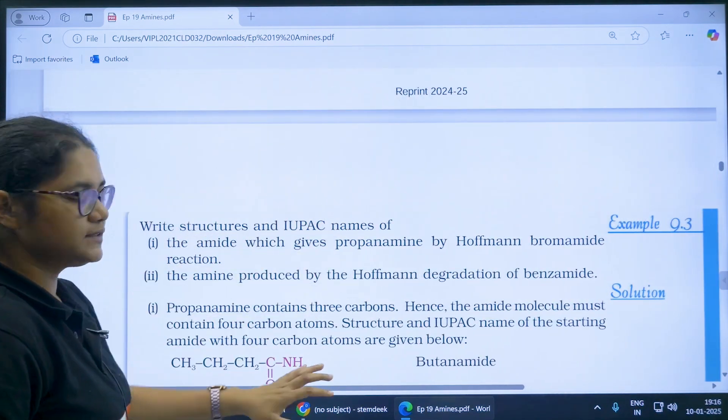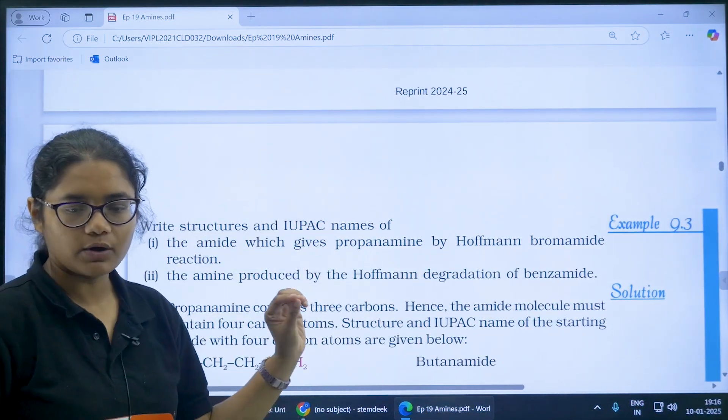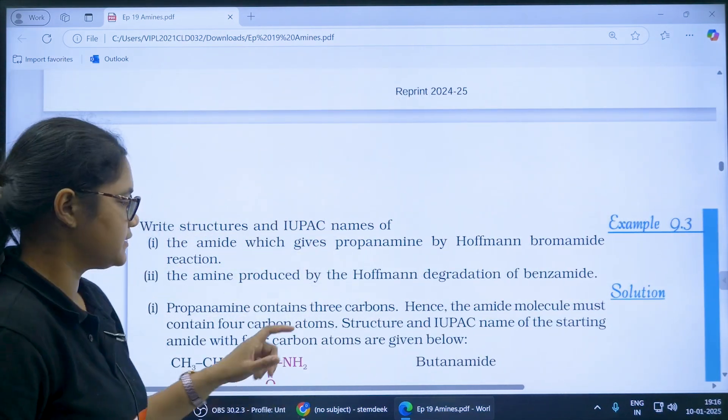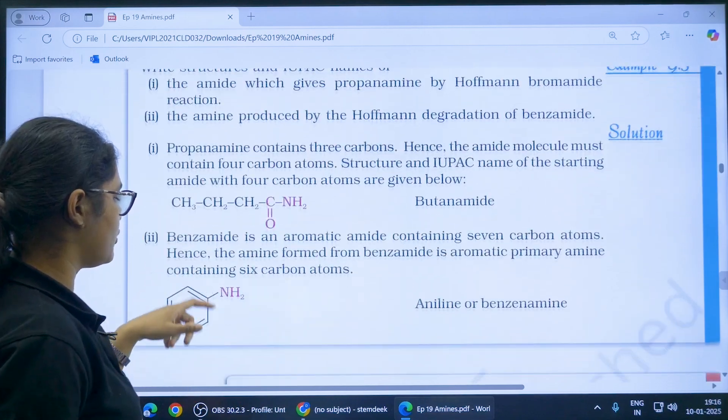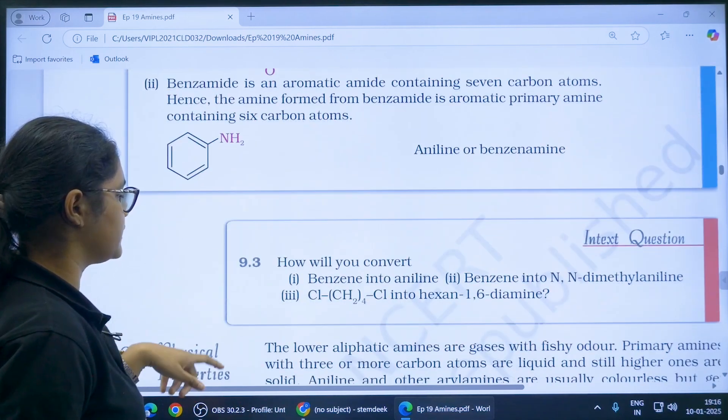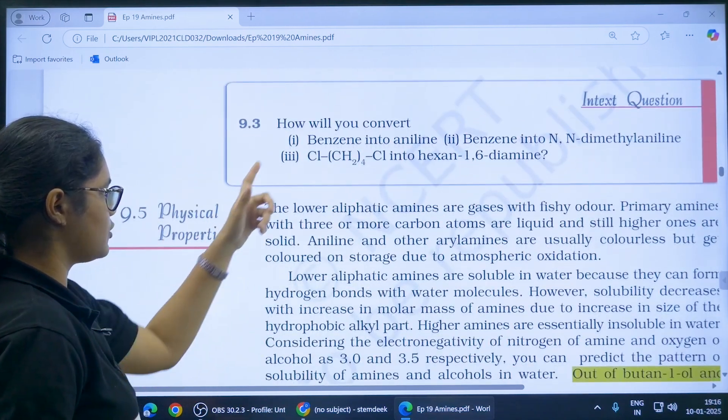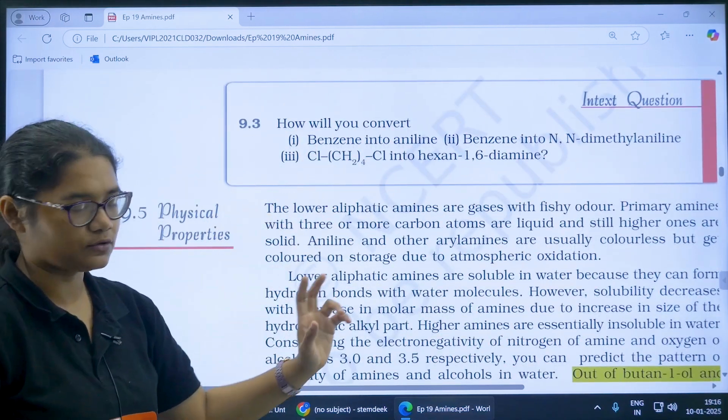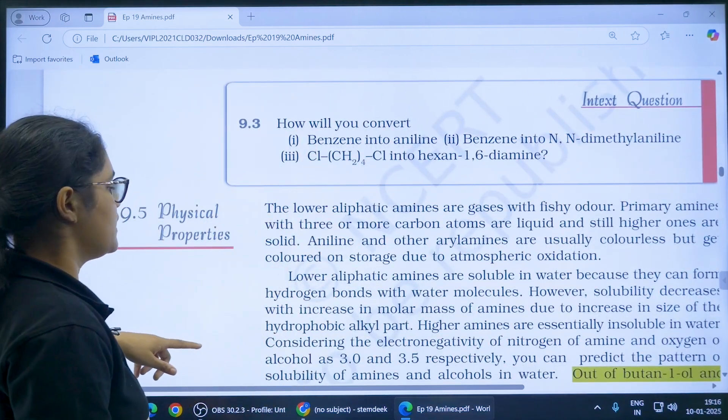Please solve all the in-text questions — they are very, very important. Also solve the worked examples. These conversions you have to do as well.